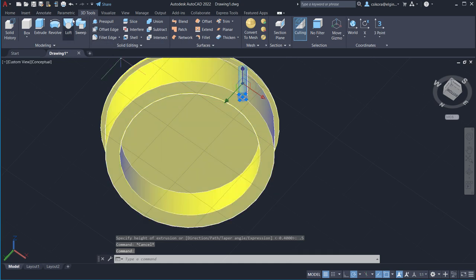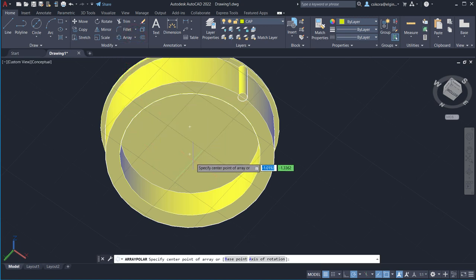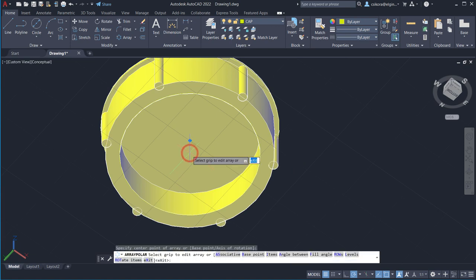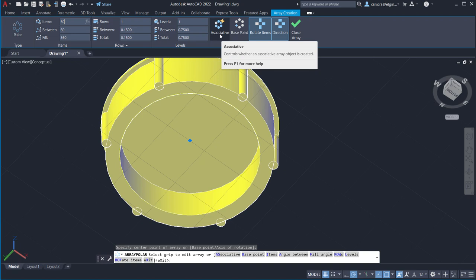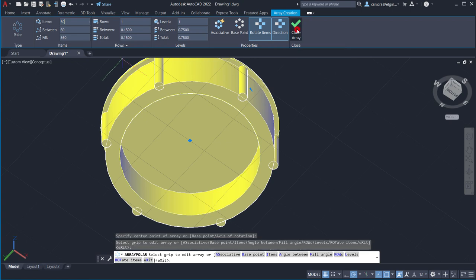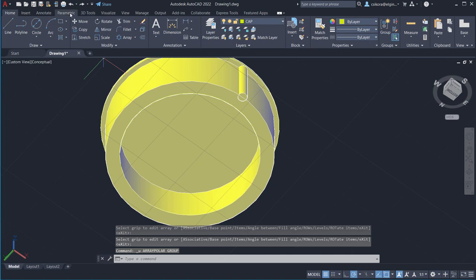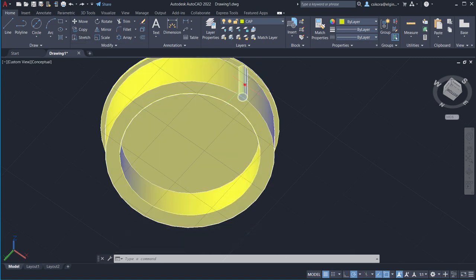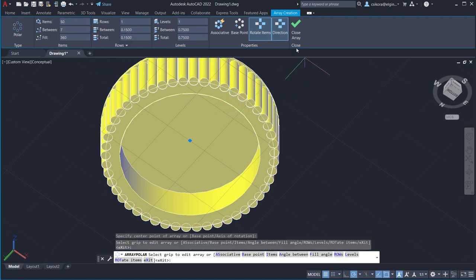Select that small post geometry. Go back to Home, go to Array, and find Polar Pattern. Find the center — a center point should appear — click. Type in 50 instances. Make sure Associative is turned off, as it can cause issues when uniting later. Hit Enter. Then hit Close Array.